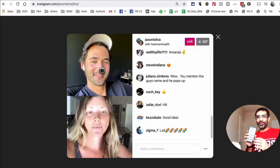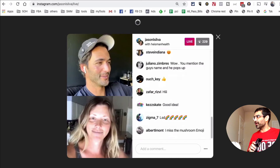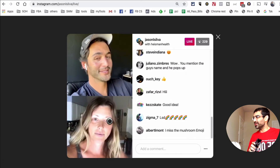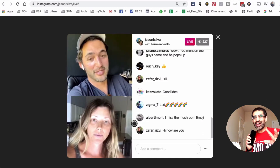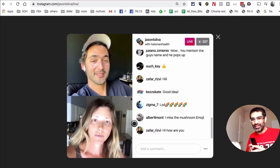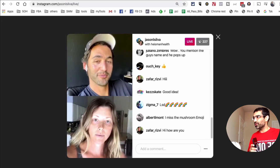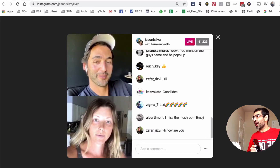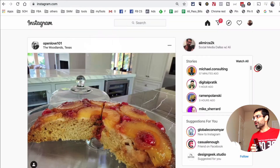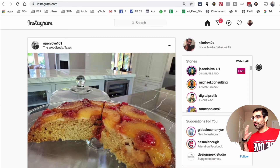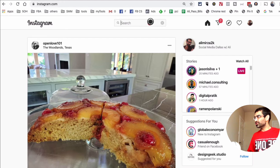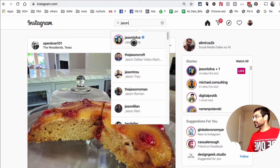On mobile, the live stream comments show up on the screen and take up all the space, and it looks kind of funny or doesn't really look that good. So I think it's really cool that now you're able to consume Instagram live content from your desktop.